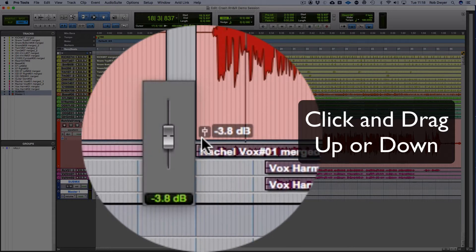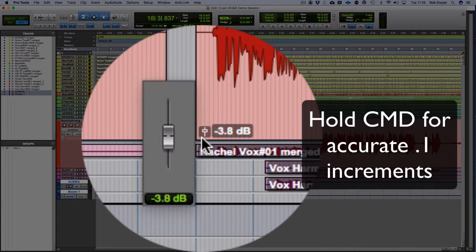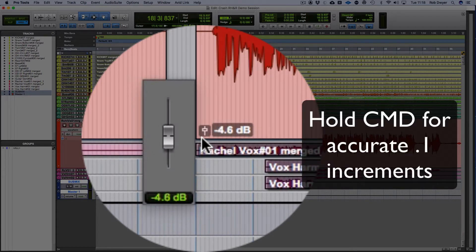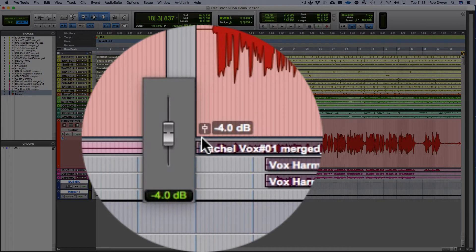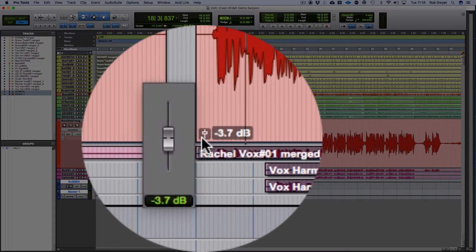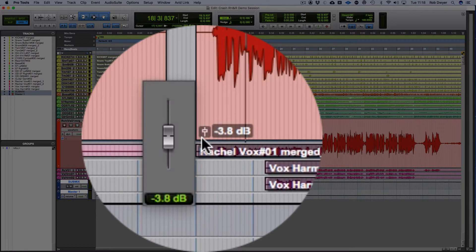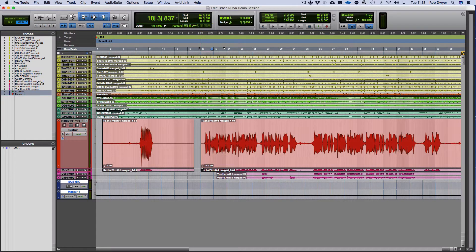If I hold the command button, I can then do it in increments, so point value increments. If I take it down by 4 dB and just loop that same section again...